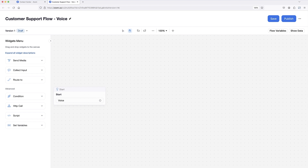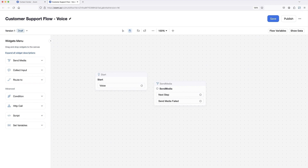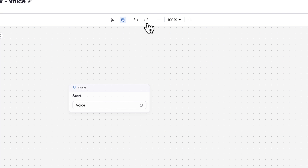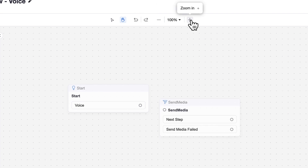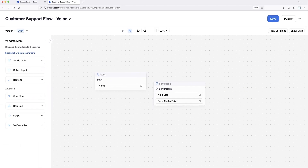Using the flow editor is similar to using a digital whiteboard. While creating your flow, you can drag-and-drop widgets onto the flow canvas, click and drag the canvas to position your view, access buttons to undo and redo recent actions, zoom in and out, and view the version history for the flow you're working in.